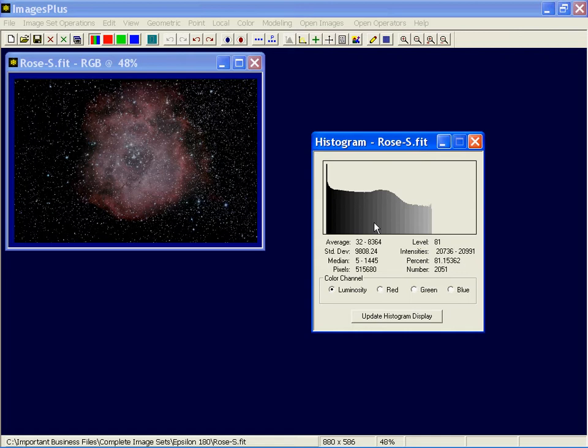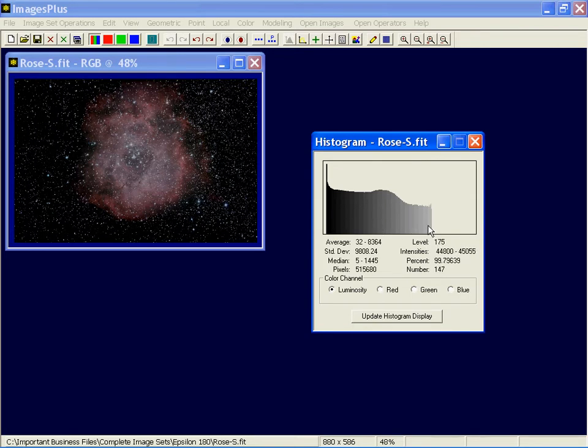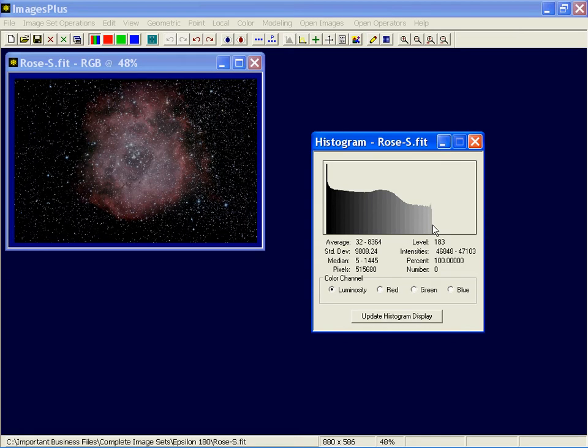Percent? Well, 81% of the pixels are less than or equal to this grayscale, or luminance value. And the number, 2051, that's how many pixels have 81 as an 8-bit value in the image, or whose 16-bit value falls between 2736 and 2991. And, of course, as you move this, it'll change. See, as you go to the right, more and more pixels are less than or equal to that brighter level.